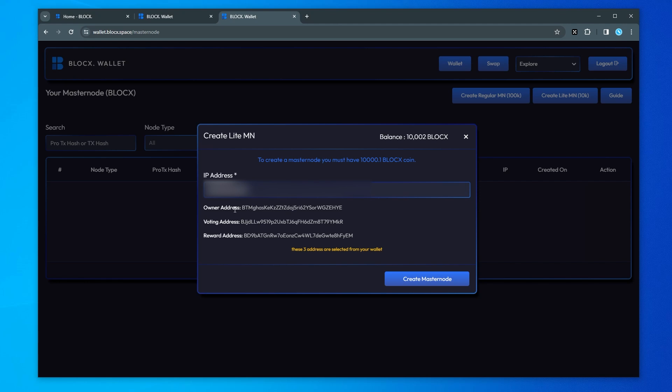What we do have right over here is the owner address, the voting address, and the reward address. You can copy these and paste them somewhere if you want to have a record of that. The next step is to go ahead and click on the create master node button. So go ahead and click on that and it's going to go through the process of creating your master node.